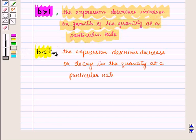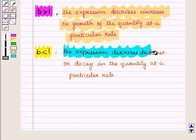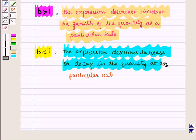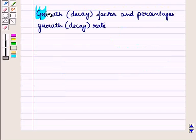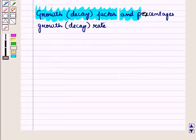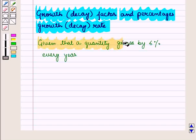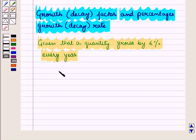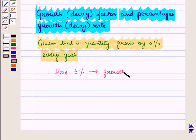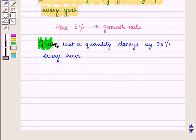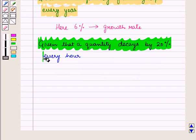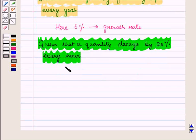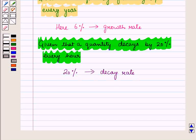Let us discuss growth and decay factor and percentages, that is growth and decay rate. Suppose we are given that a quantity grows by 6% every year — here 6% is the growth rate. Suppose a quantity decays by 20% every hour — then 20% will be the decay rate of the quantity.